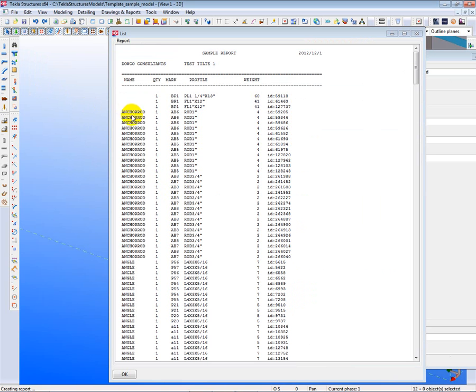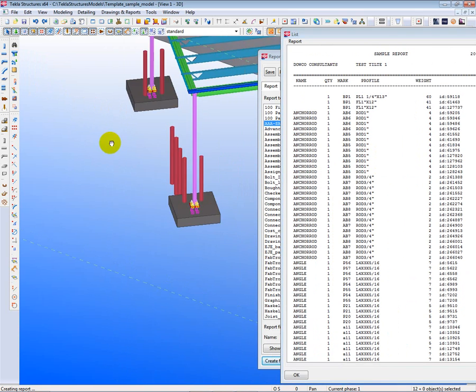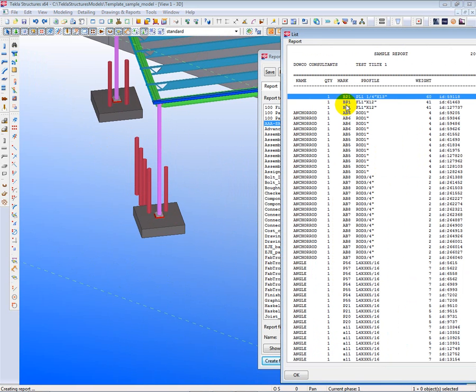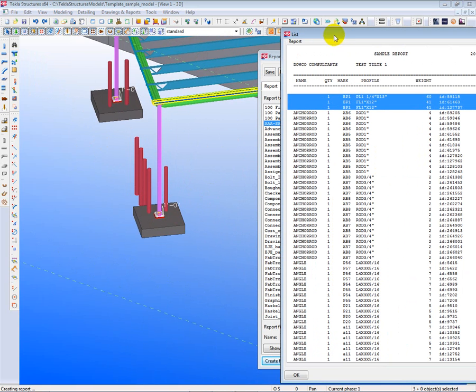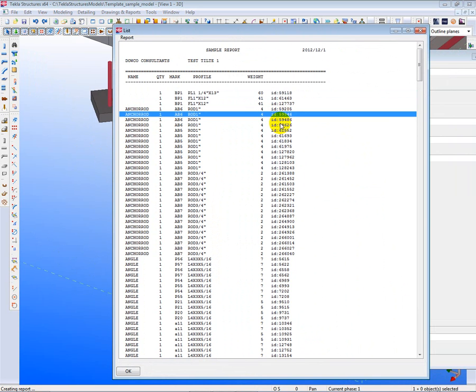And we see now that we have only anchor rods. Also, to find the base plates, we could just highlight all three of these.